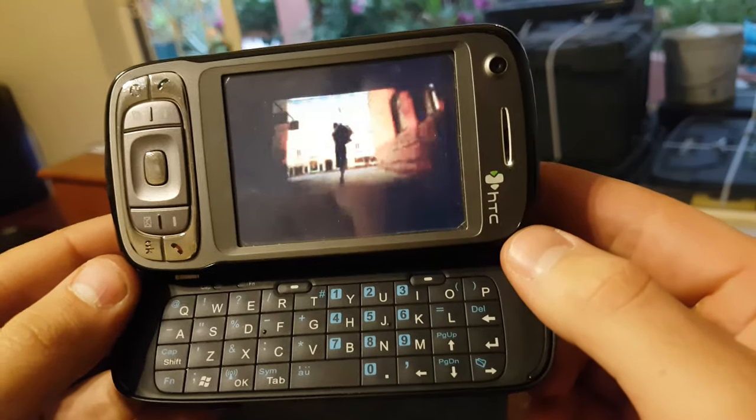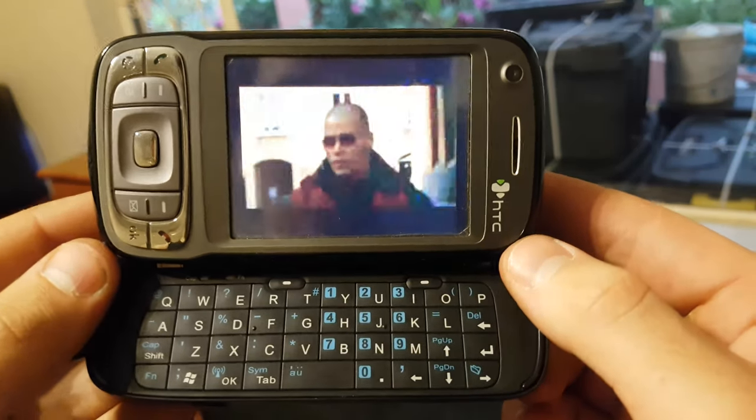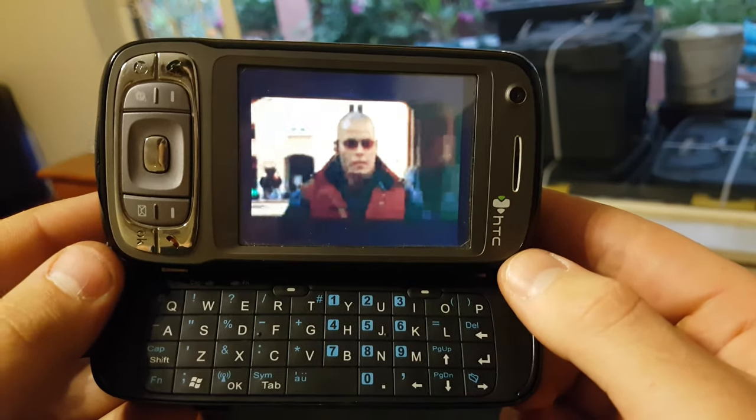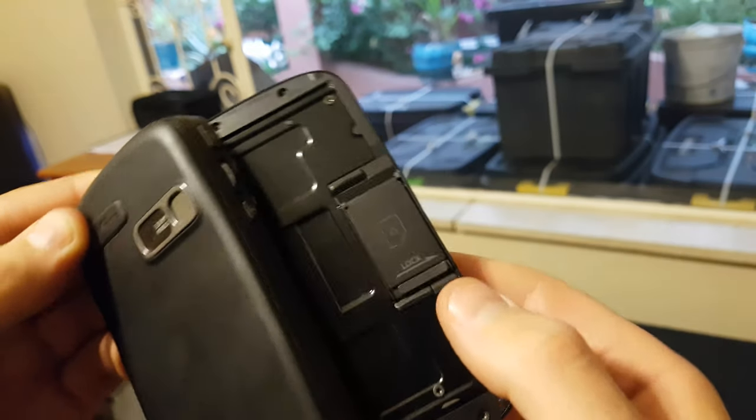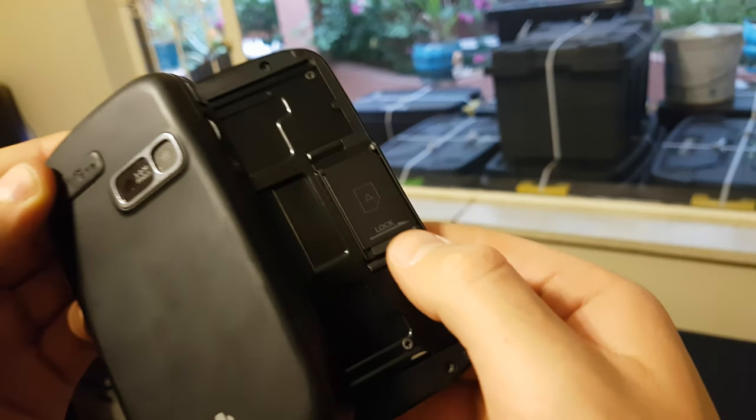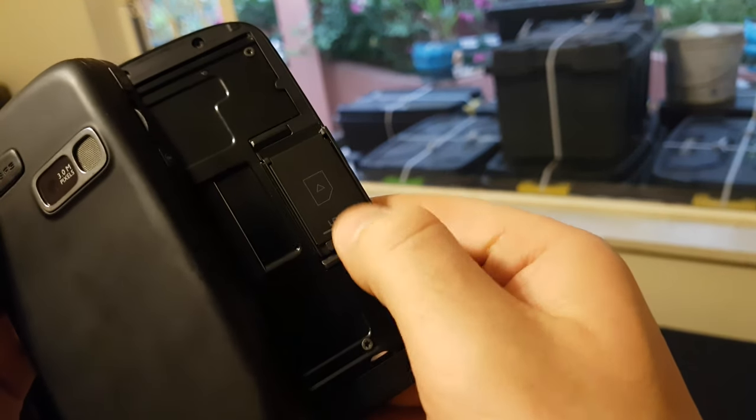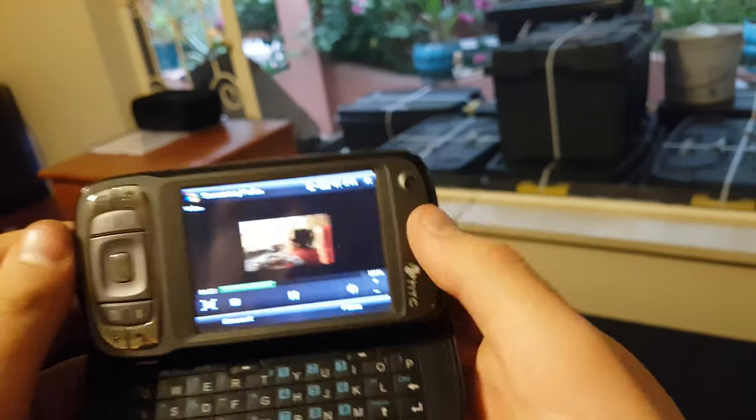This is high quality apparently. Oh, there's the SIM card. I wondered where the SIM card was.